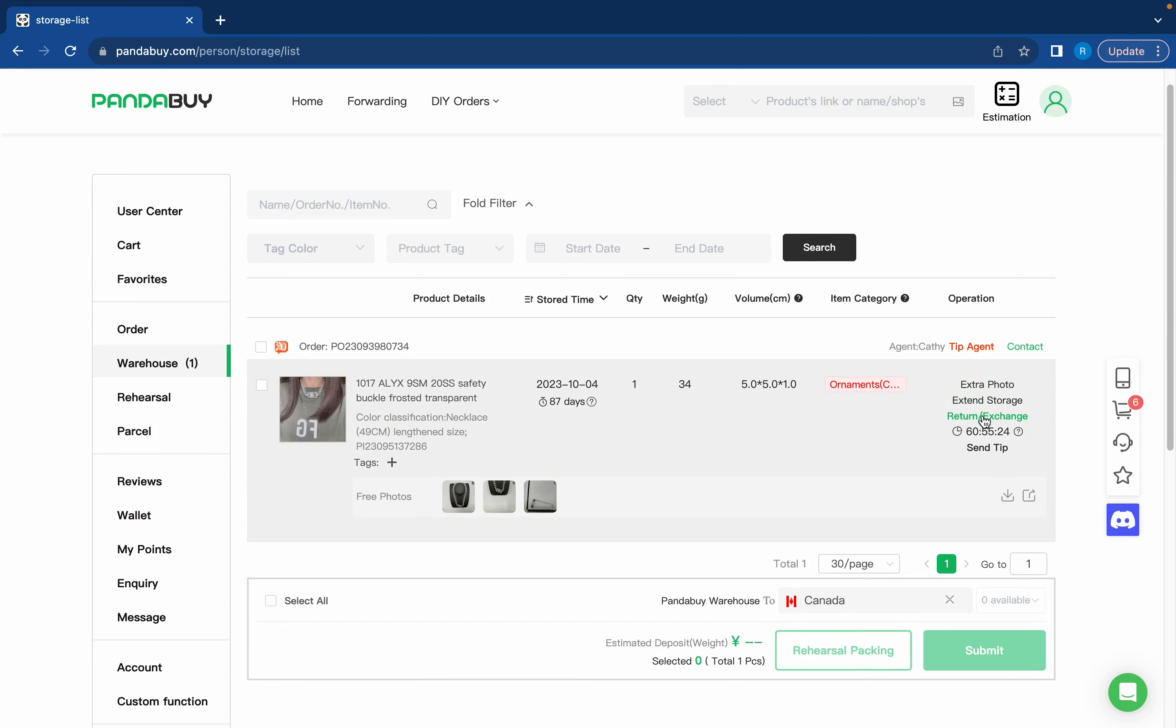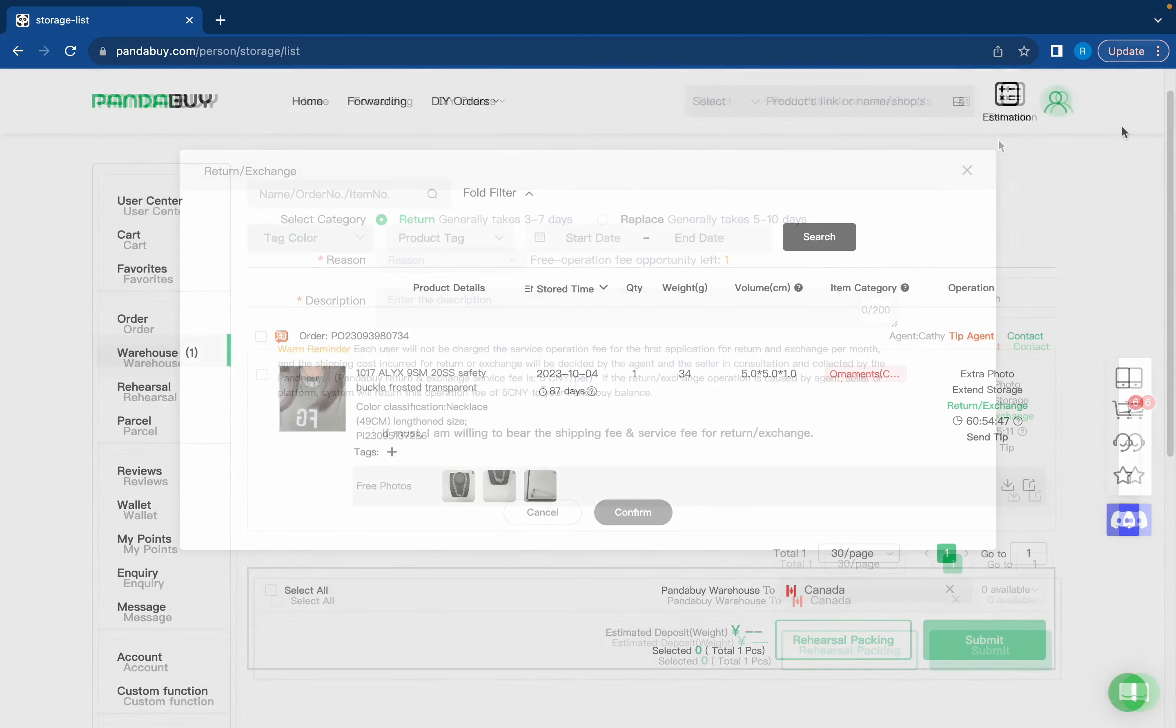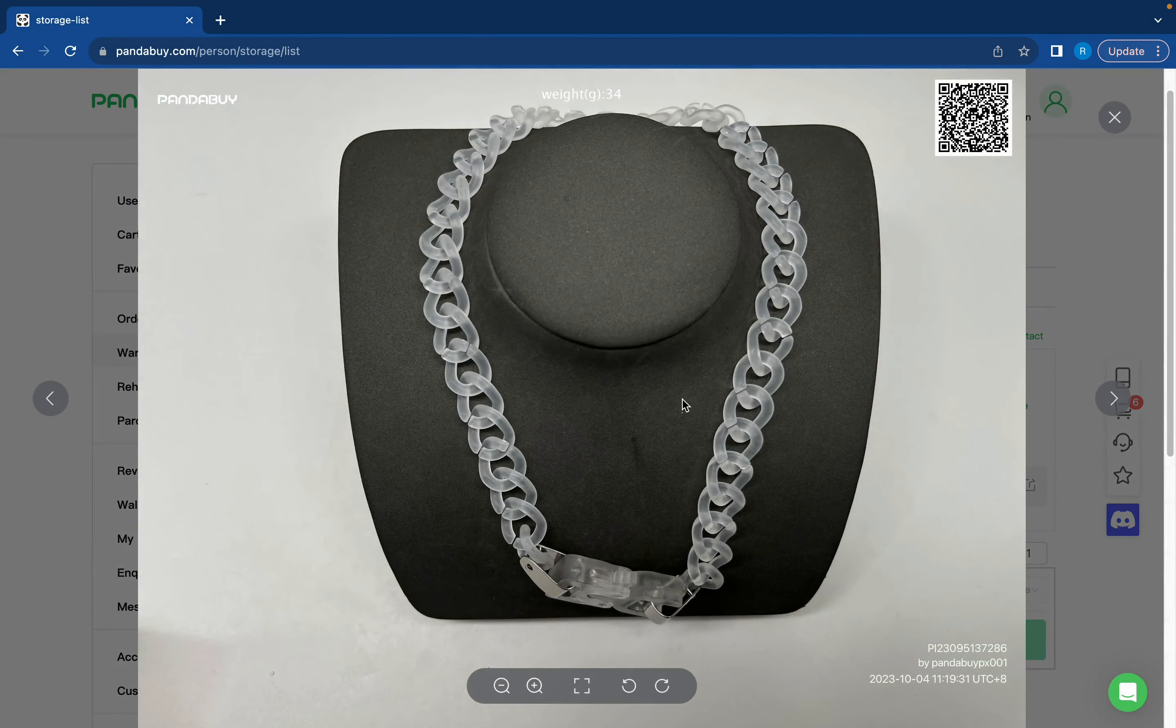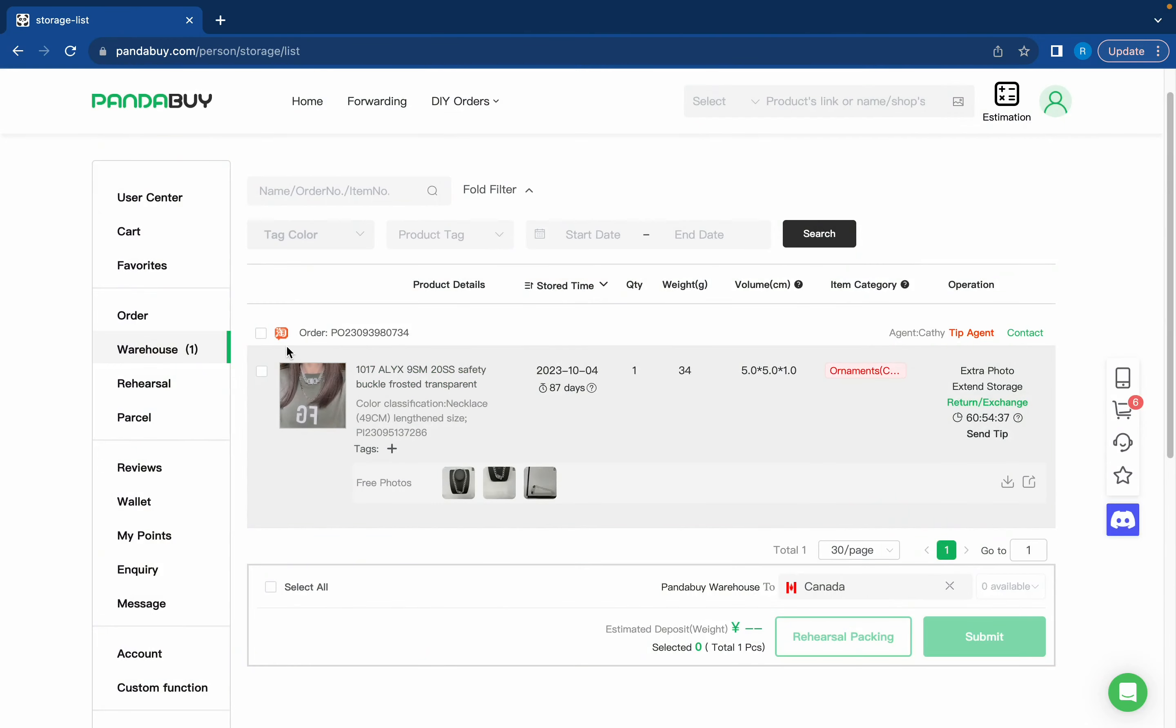All you have to do is press return/exchange and fill this out and the returns are generally free so it's a nice feature. You should also just glance through the QCs to make sure you like how the item looks. Now I only have one item in my warehouse. I'm going to order more but for the sake of the video I'm just going to ship this one out.